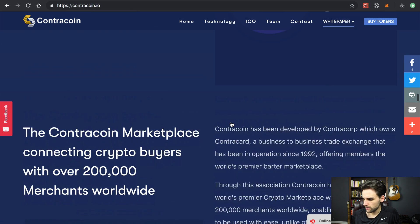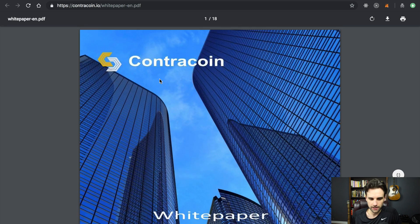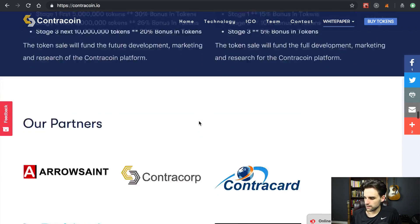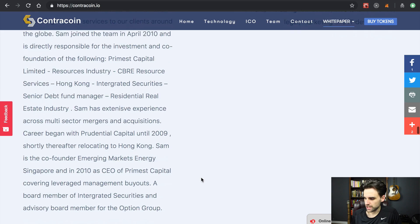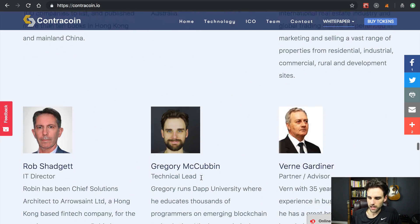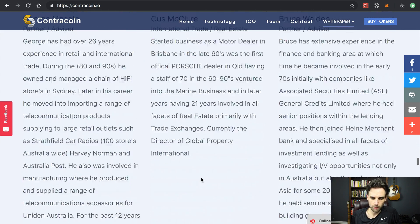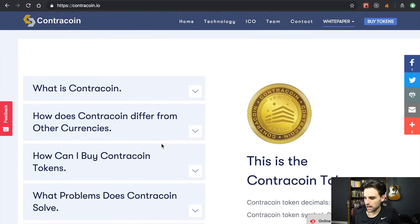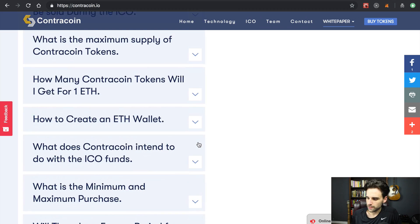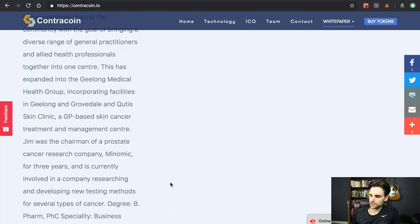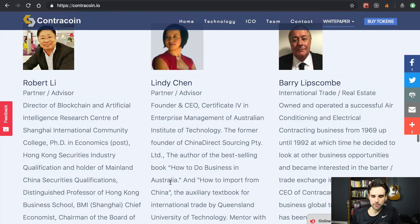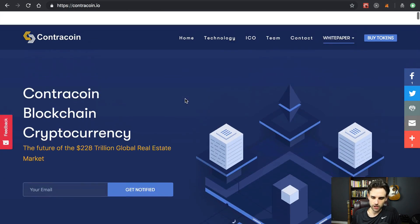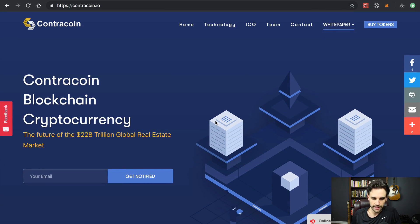You can download and browse their white paper, see info about their partners, and then there's a team section showcasing a lot of experienced people behind the project. We've also got FAQs, more info about the token, and a sign-up section. It's a really good, high-converting website that gets people to trust the project.